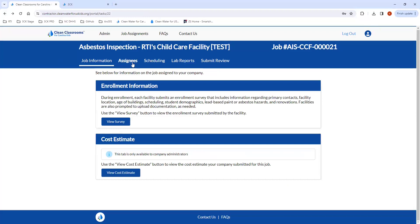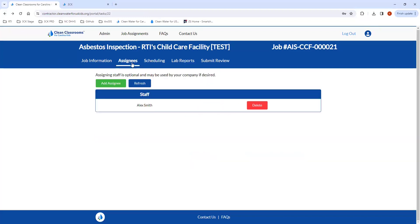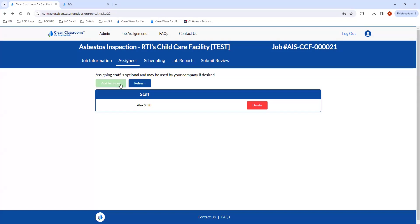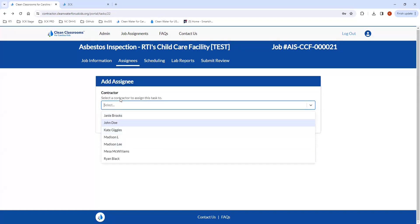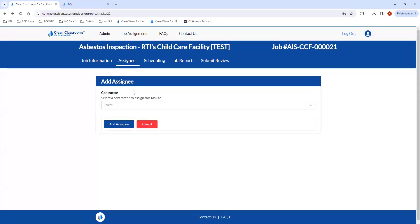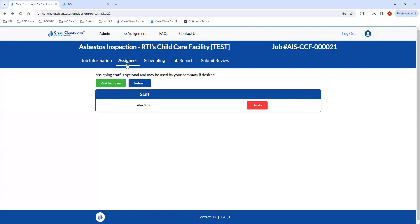Moving on to the other tabs, we also have the Assignees tab, which you're welcome to use. You can add any assignees — staff members that have portal accounts — just for your own organization. If your company would like to use it, go ahead. This is not something that RTI has access to or tracks.